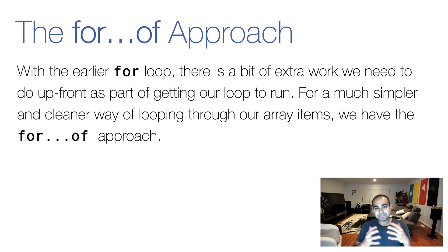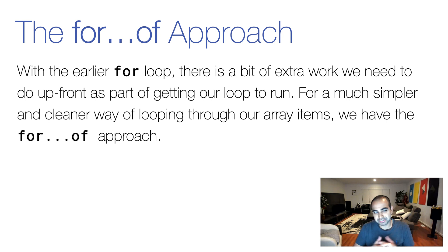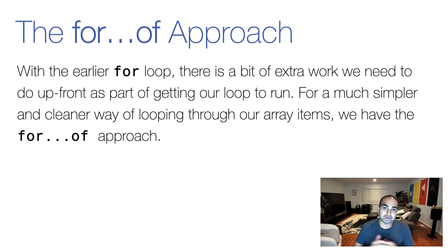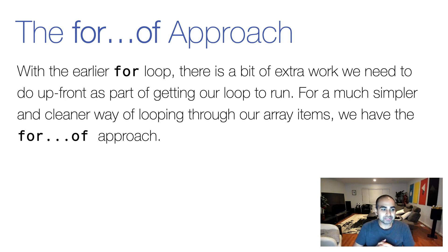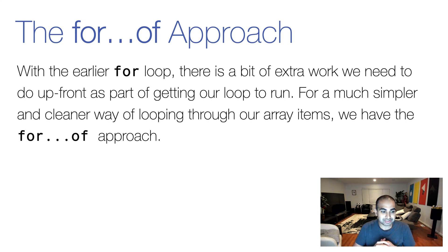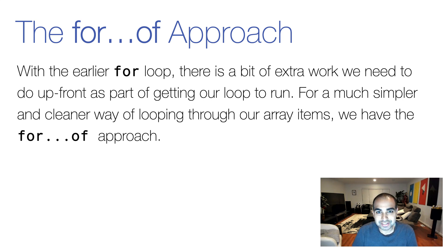Now, the only minor irritation of the for loop is that there's a bit of extra preparation work we need to do as part of getting a loop to run. For a much simpler and cleaner way of looping through our array items, we have the next two approaches we'll be looking at, starting with the for...of approach.